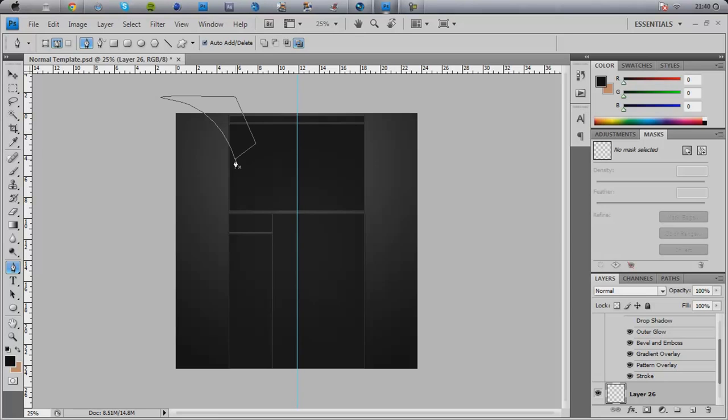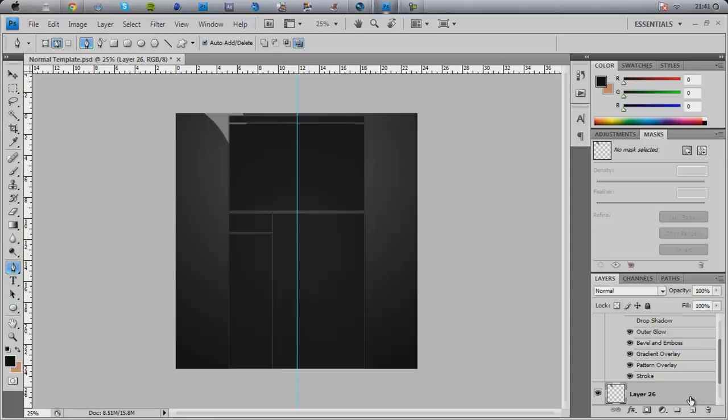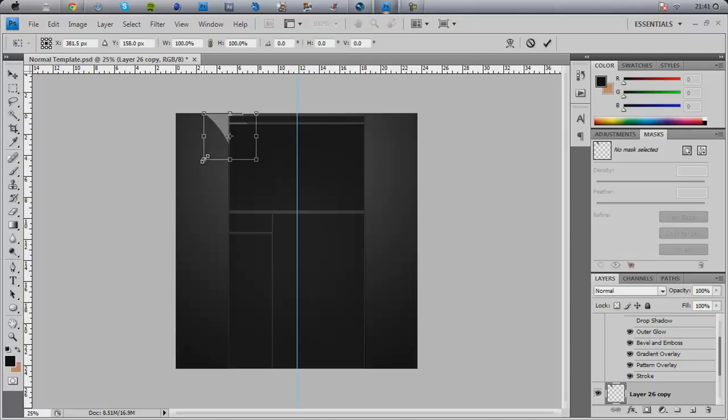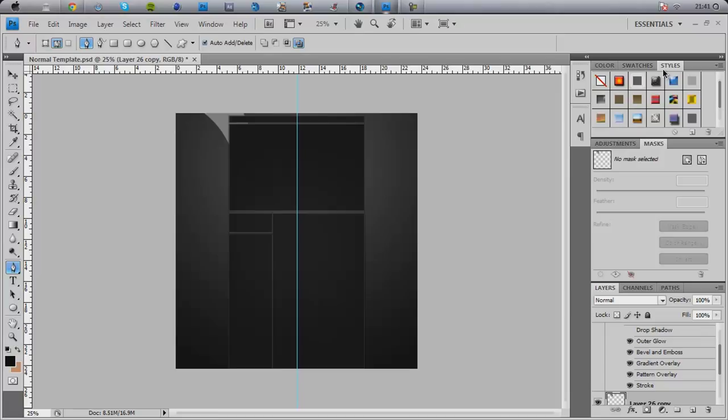Fill path with 50% grey. Delete the path. Let's not go to blur, let's click ctrl J to copy it, then ctrl T and hold shift and move it in. We'll create a smaller one. Let's find the layer style.